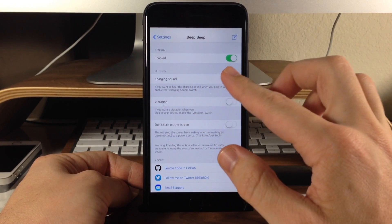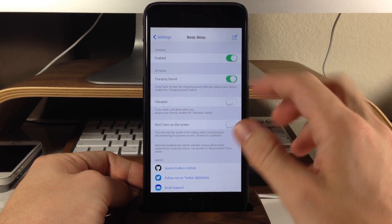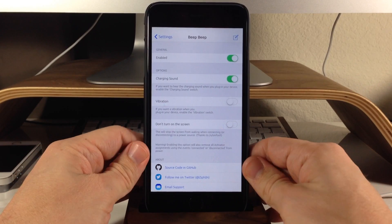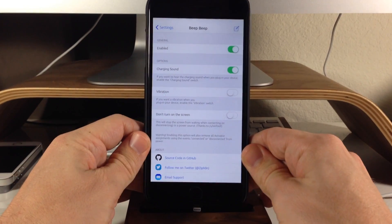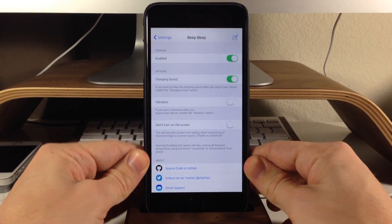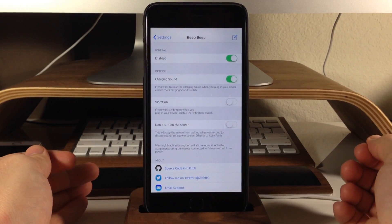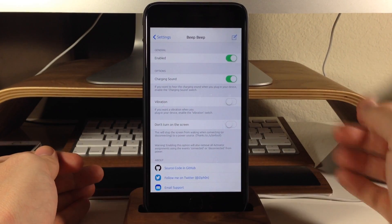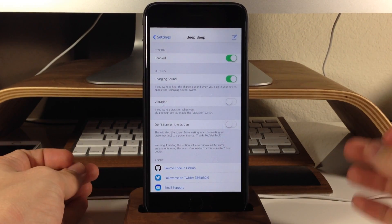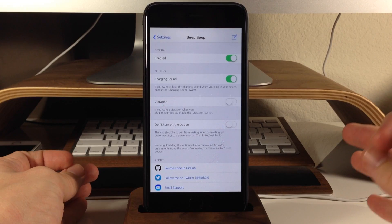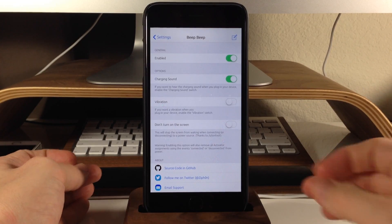So let's just say that we just want to hear the sound. So we'll toggle this on here, unplug, and you can hear that it only does the sound, the charging sound, not the vibration.